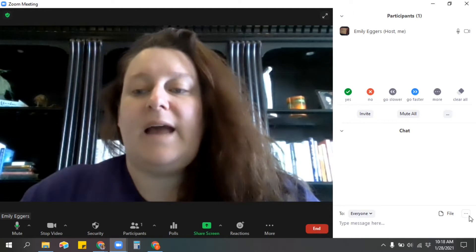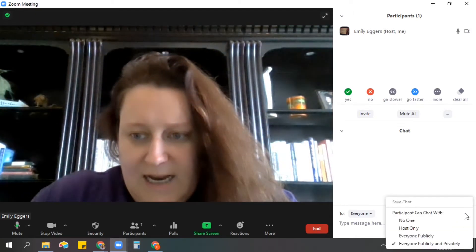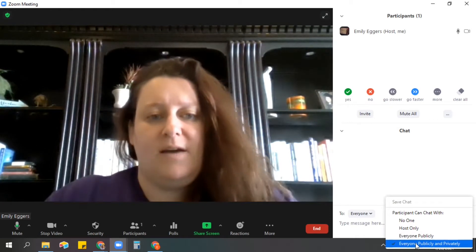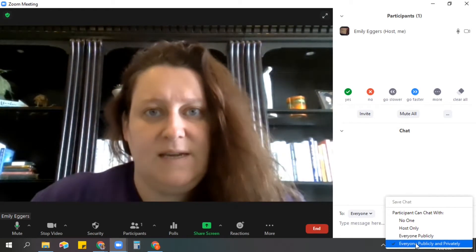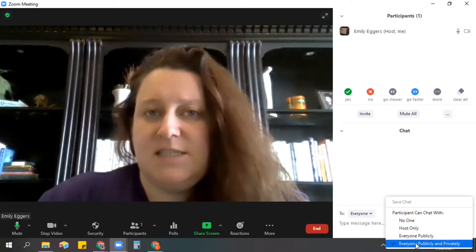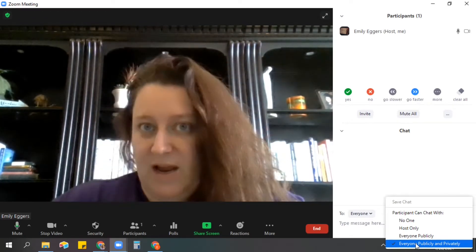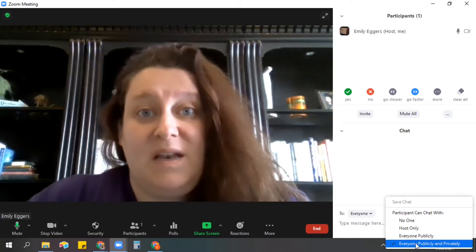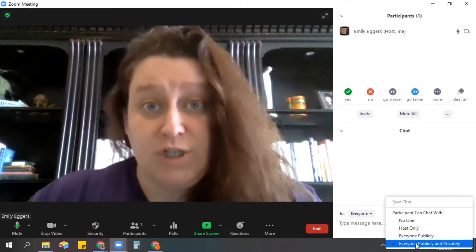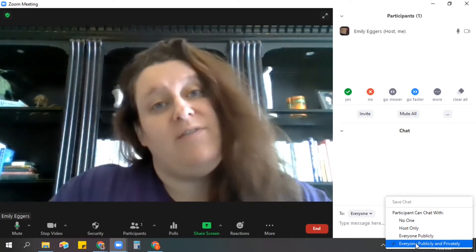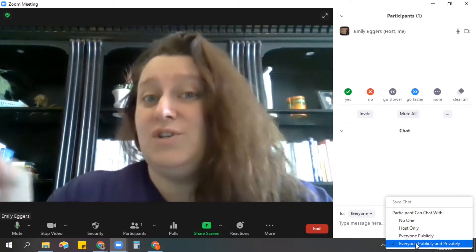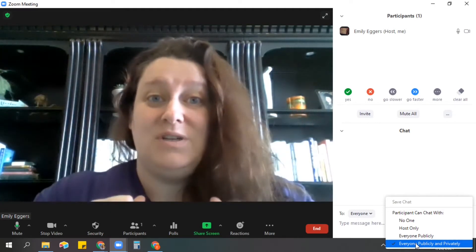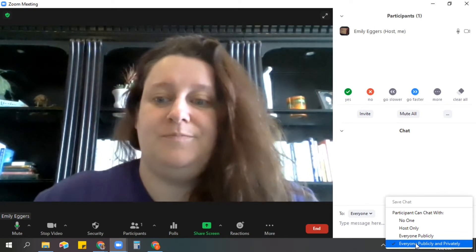Generally, over here on this little side, you've got the dot dot dot, and I generally have the chat set to everyone publicly and privately just because we have a lot of special ed students that need to talk to paras privately or talk to me privately. One benefit is that Zoom will download your chat and it will include any private messages, even if they weren't to you. So if a student is privately chatting another student, that will be downloaded to your computer. So that works super well.